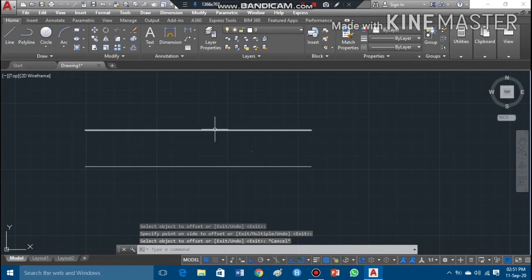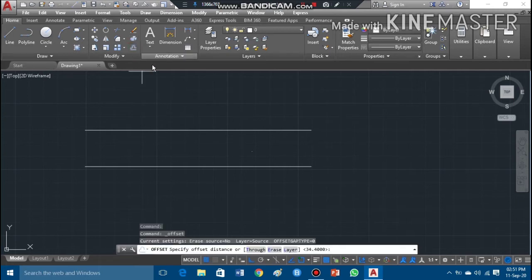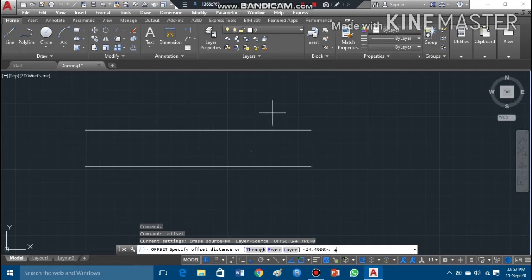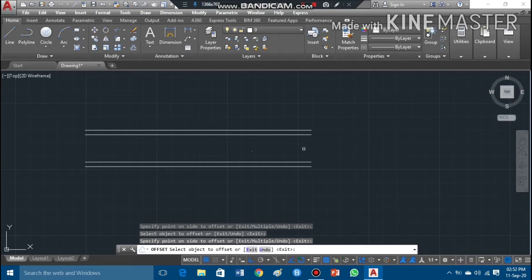I'll press Escape to deactivate the command. Now I have to show the upper truncation and the lower truncation. Both upper and lower truncation are D/8, which is 4.3mm. I'll take the offset command again, give the offset distance of 4.3, press Enter, and offset at 4.3 on both sides. These are my truncation lines.